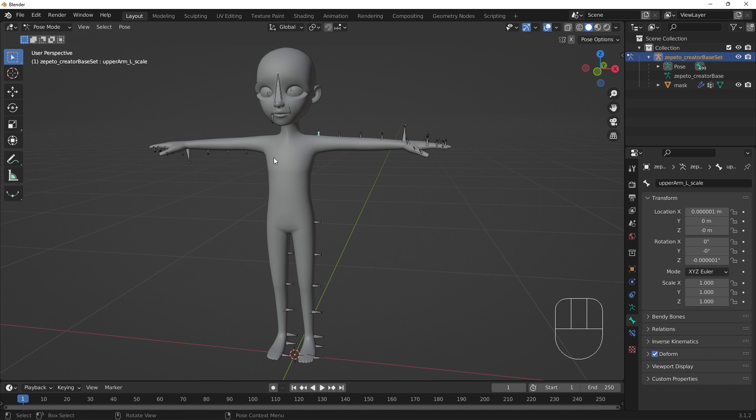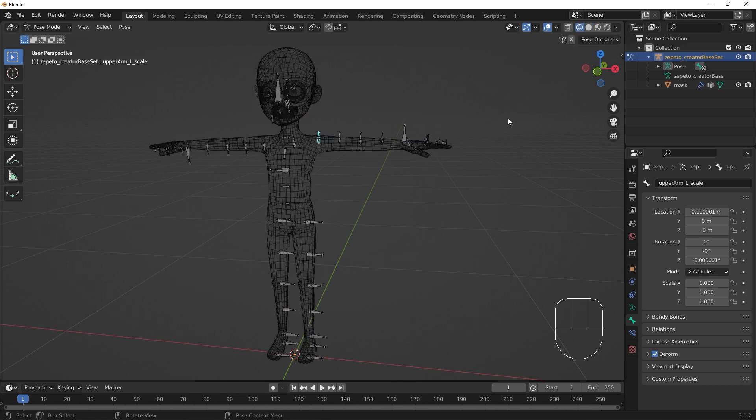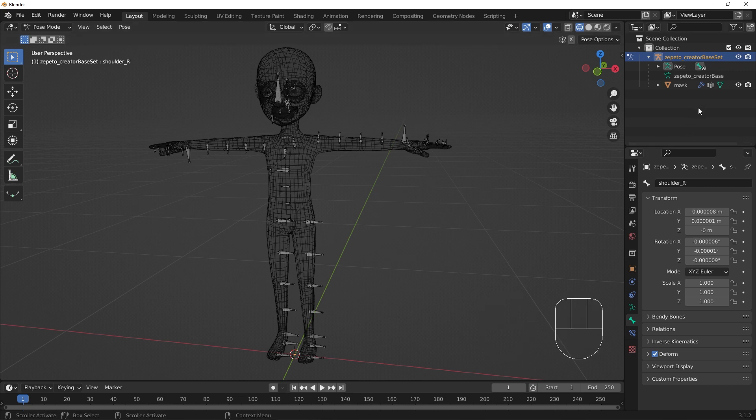Now, find the shoulder bones. You can use Wireframe view to see and select the bones through the mask, or use the outliner to find the shoulder bones.